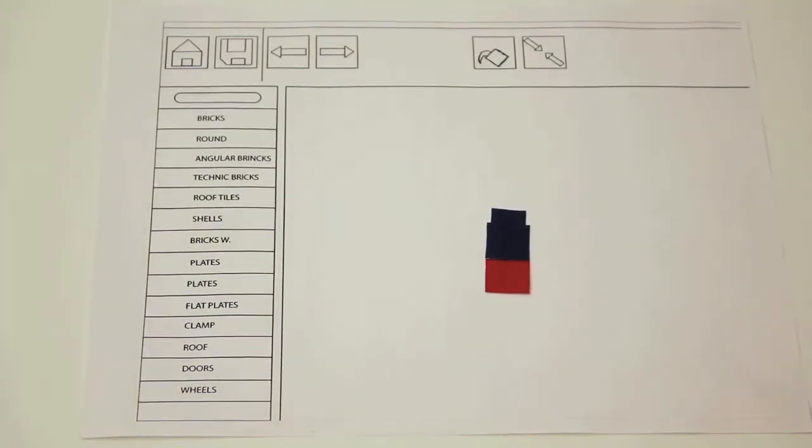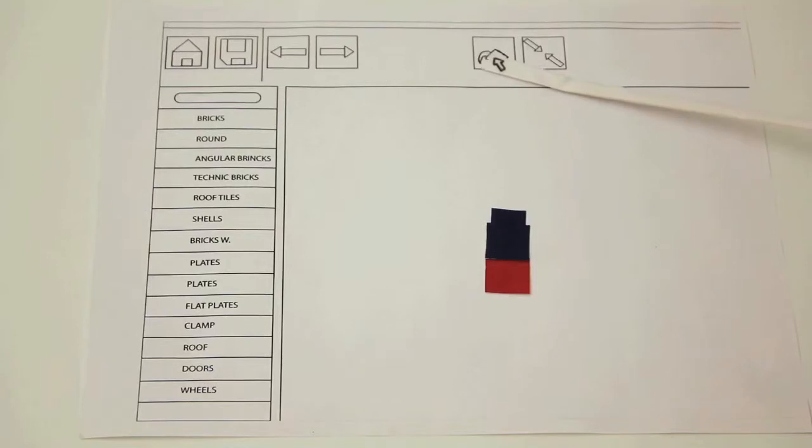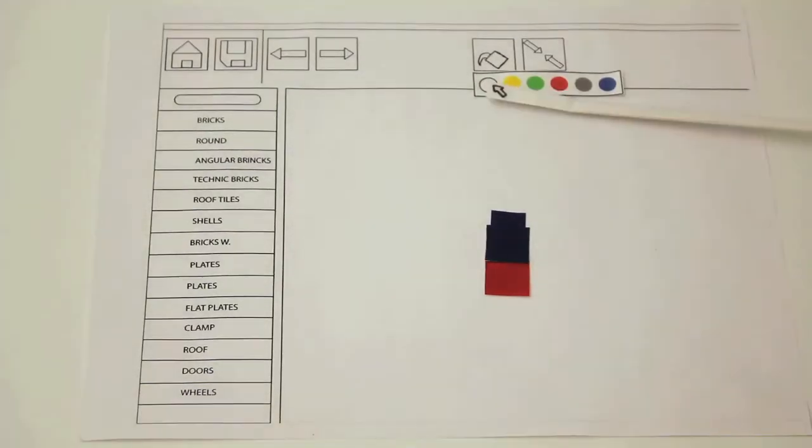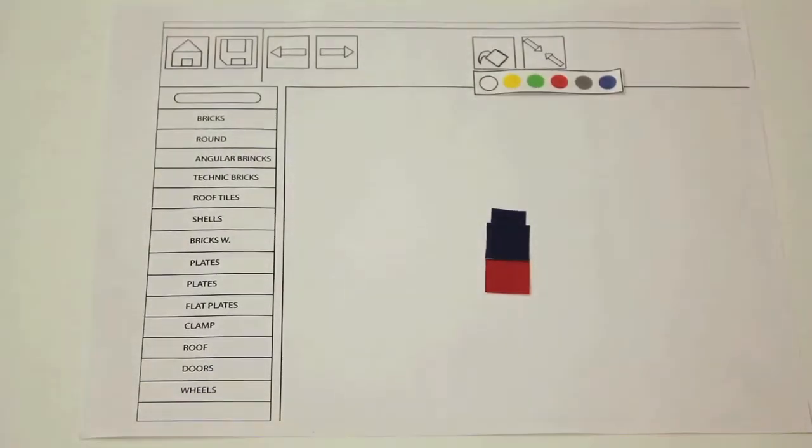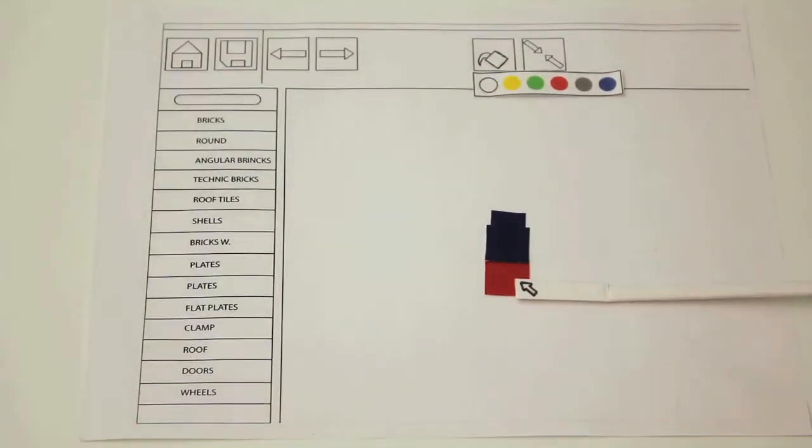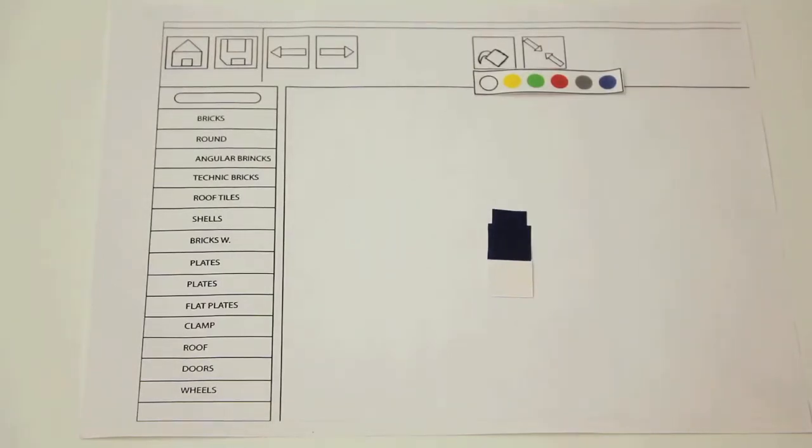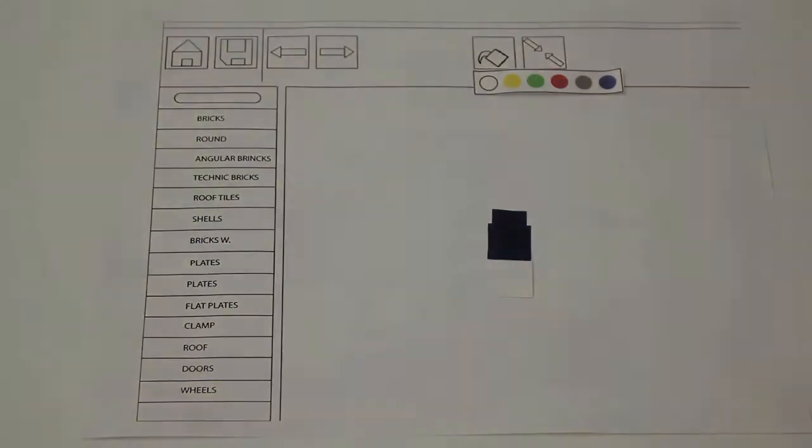We also redesigned the color changing function. Now we can pick the new desired color and then select a block. To change several blocks to the same color, the user only has to hold the command key.